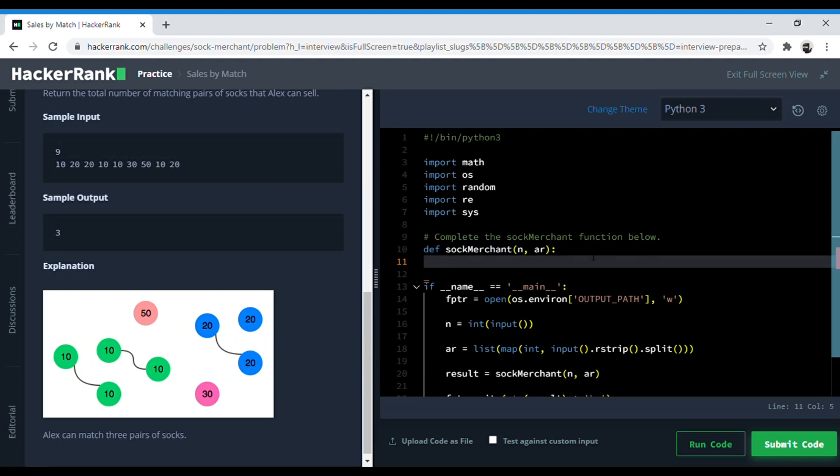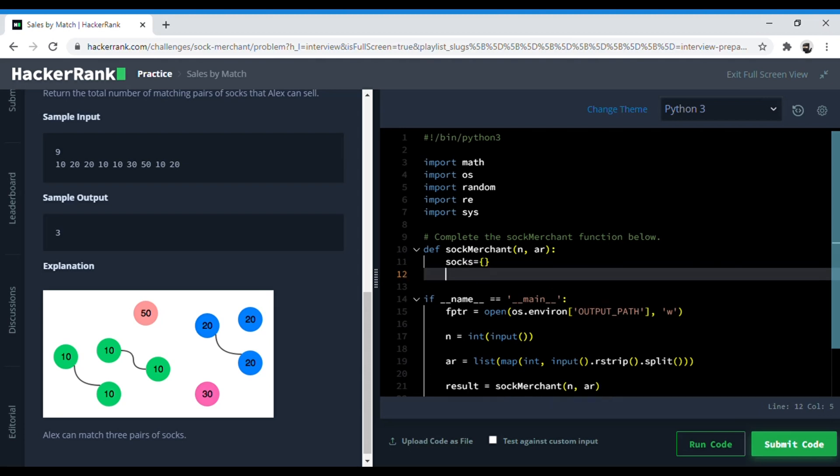So let's initialize an empty dictionary called socks. Now we need to make key value pairs of the colors of socks with the number of socks there are.